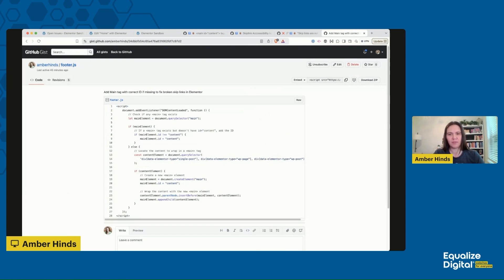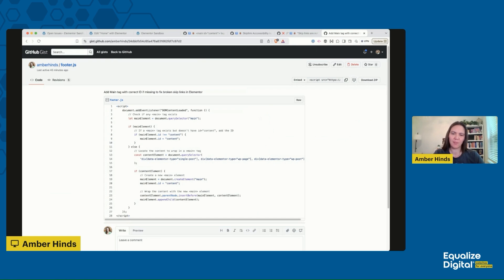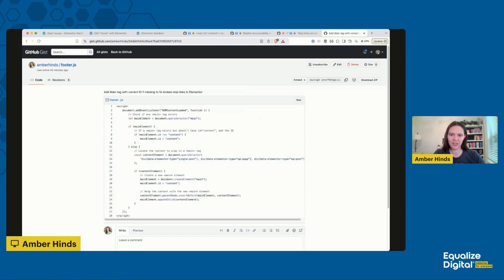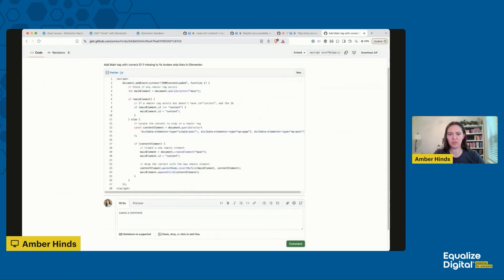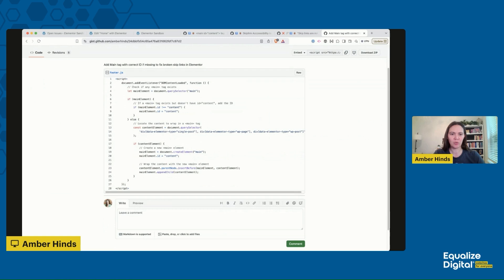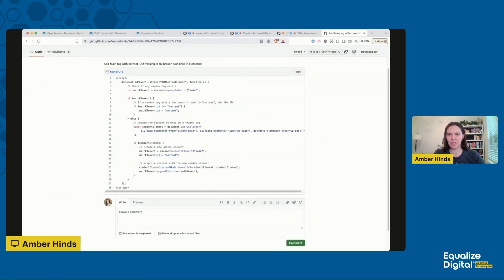We have this code snippet, it's a JavaScript that you can load in the footer of your website. What it will do is it will first look at every page and check to see if a main tag already exists. If it does already exist, it's then going to see does it have the ID of content. If it doesn't have the ID of content, then it's going to add that ID to the main tag. If there is not a main tag, then it is going to look for the div that has data element or type attribute of either single post, WP-page, or WP-post. Then if that is available, it's going to create a new main tag with the correct ID and wrap it around that element.